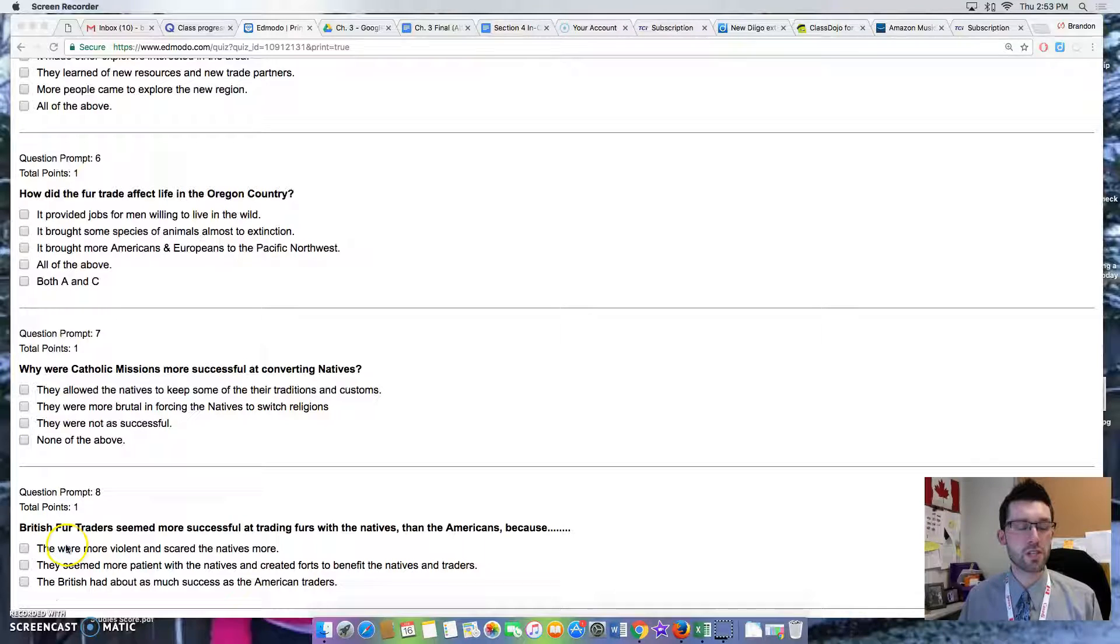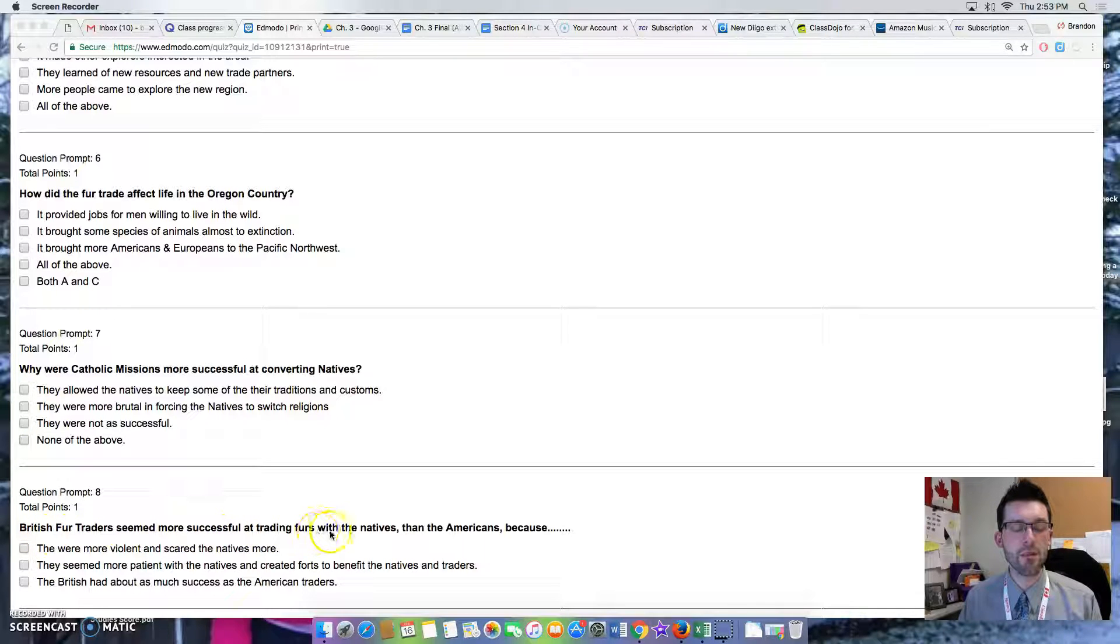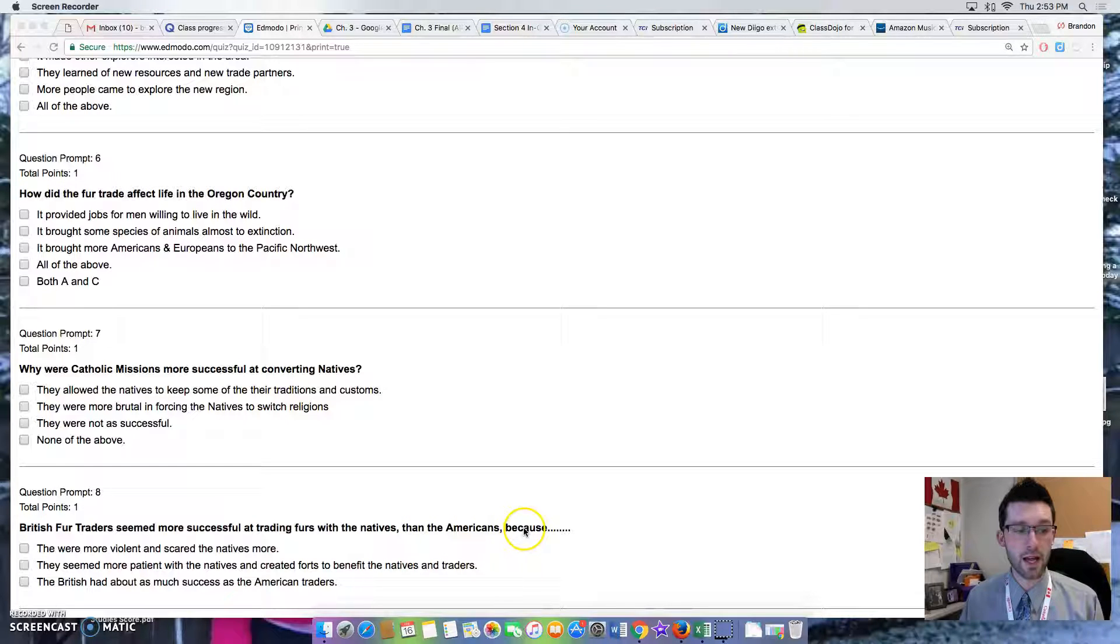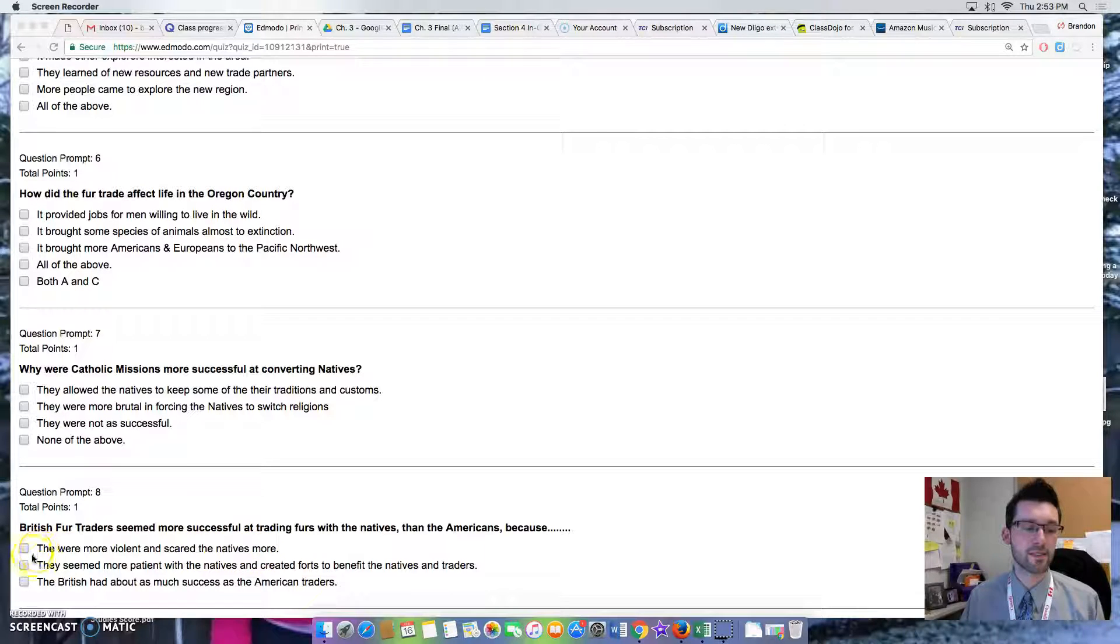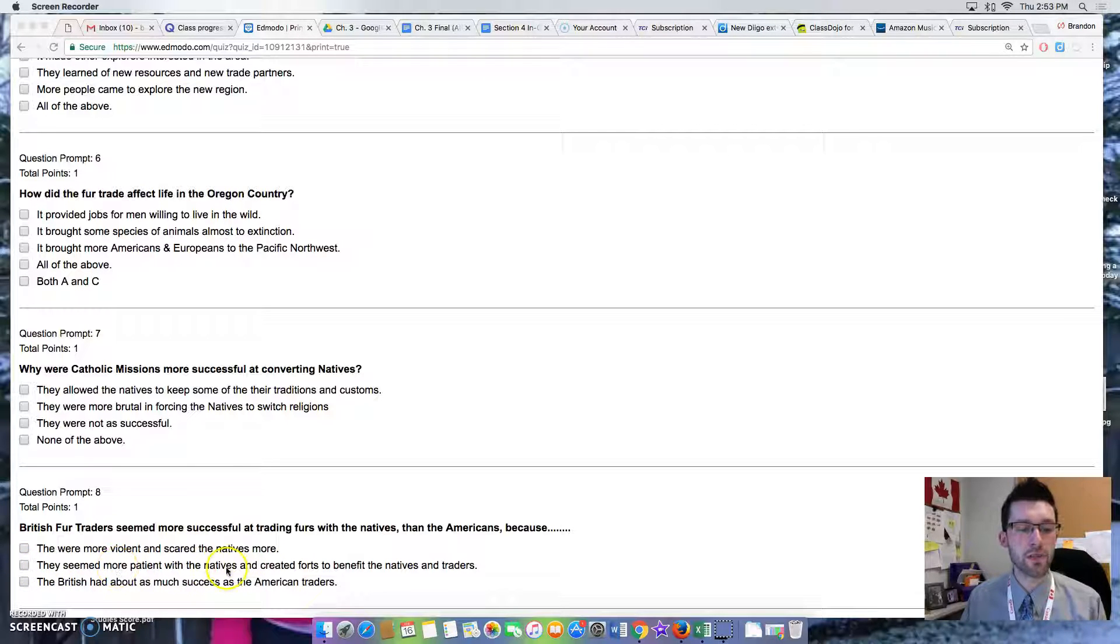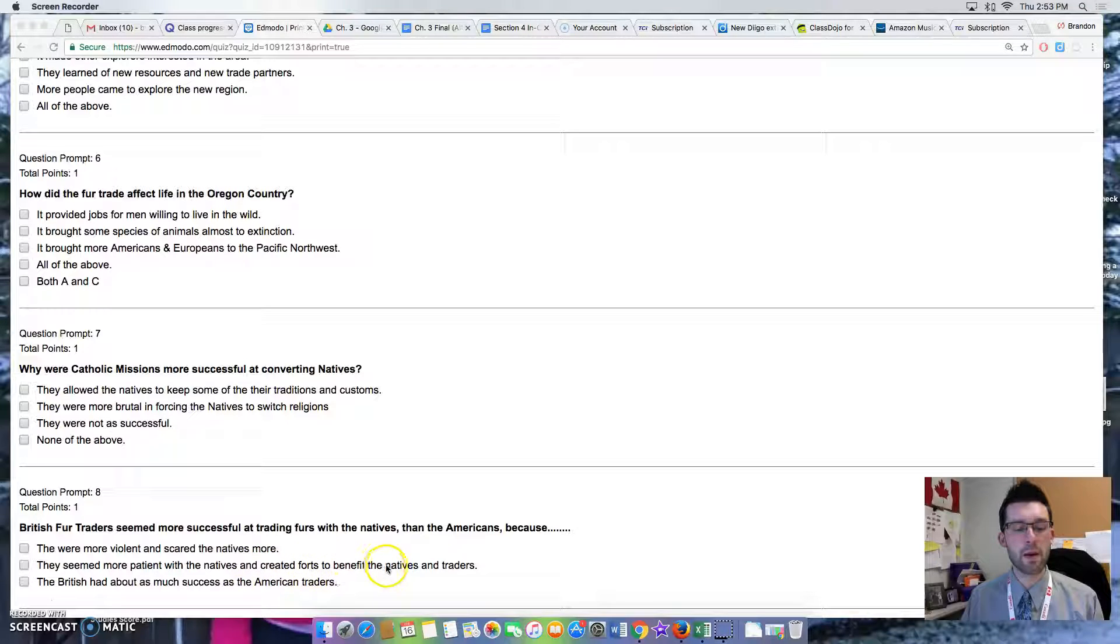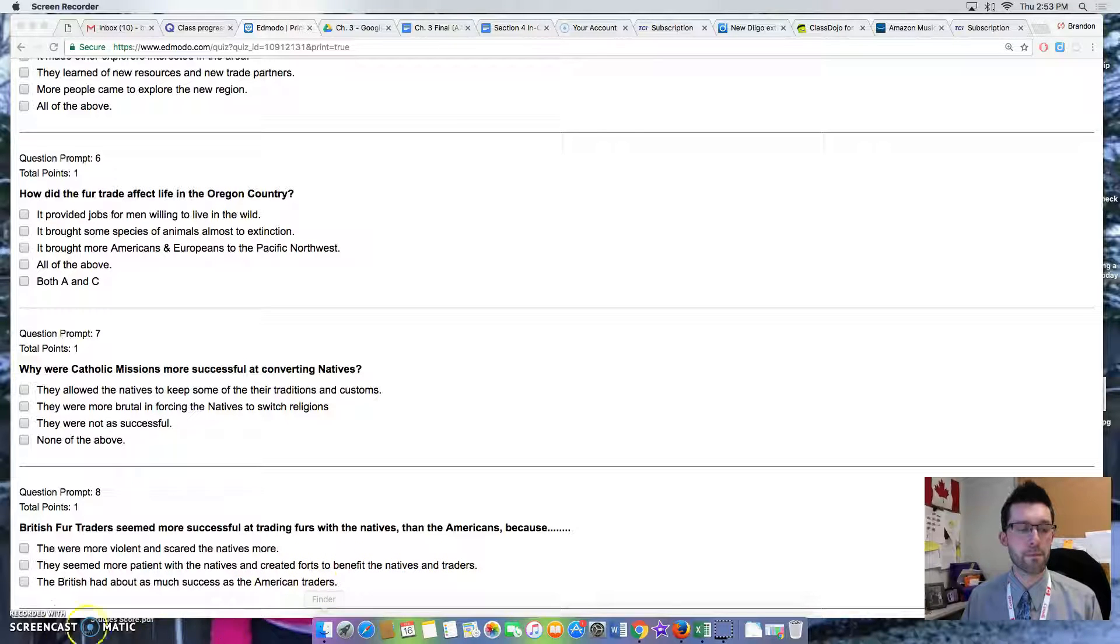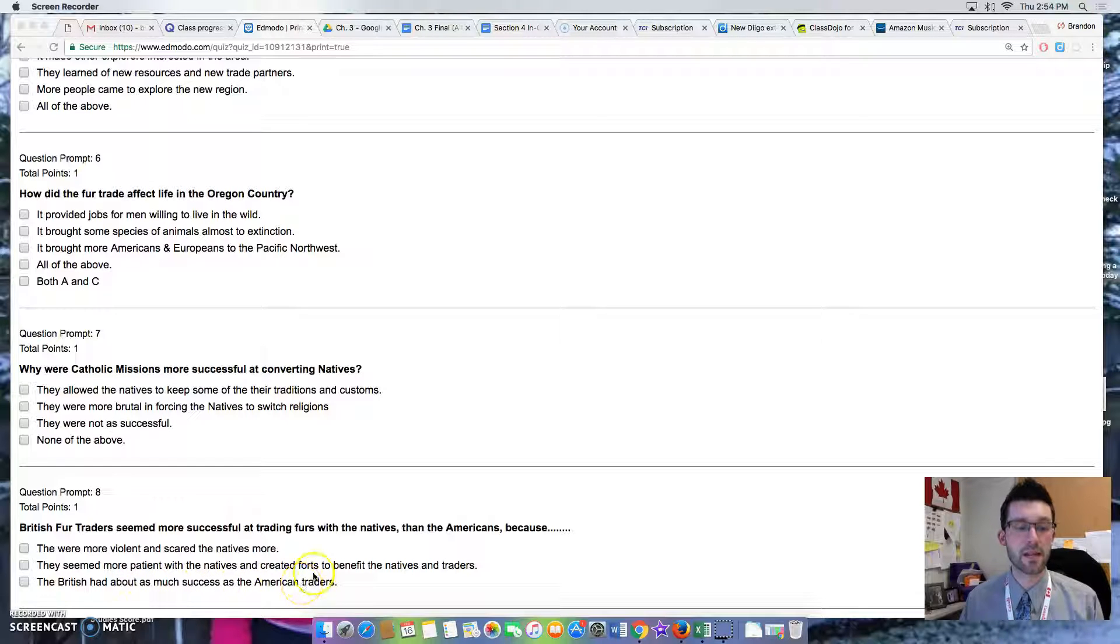Question 8: British fur traders seemed more successful at trading furs with the natives than the Americans because... Option 1: They were more violent and scared the natives more. Option 2: They seemed more patient with the natives and created forts to benefit the natives and traders. Option 3: The British had about as much success as the American traders.